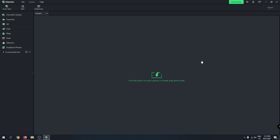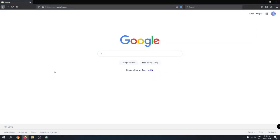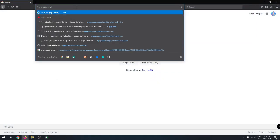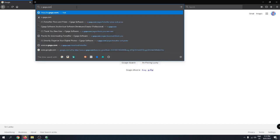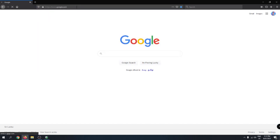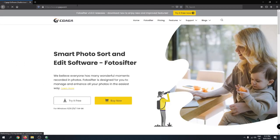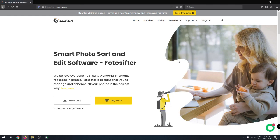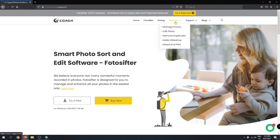I'll show you briefly how to install. Just go to Google and search cgaga.com, which takes you to the official Photo Shifter website. The site shows the pricing and features of the application. The features include managing photos, editing photos, removing duplicates, making slideshows, and sharing and printing with friends.